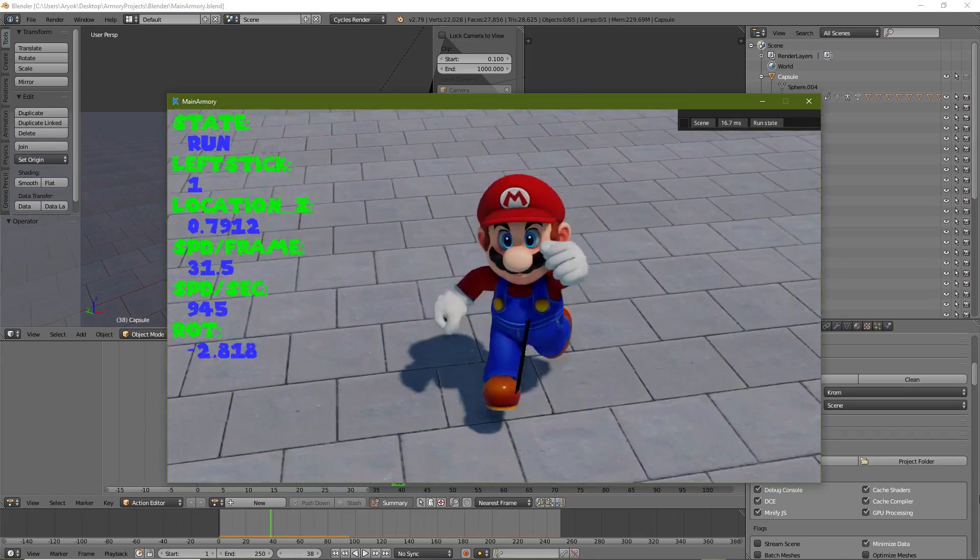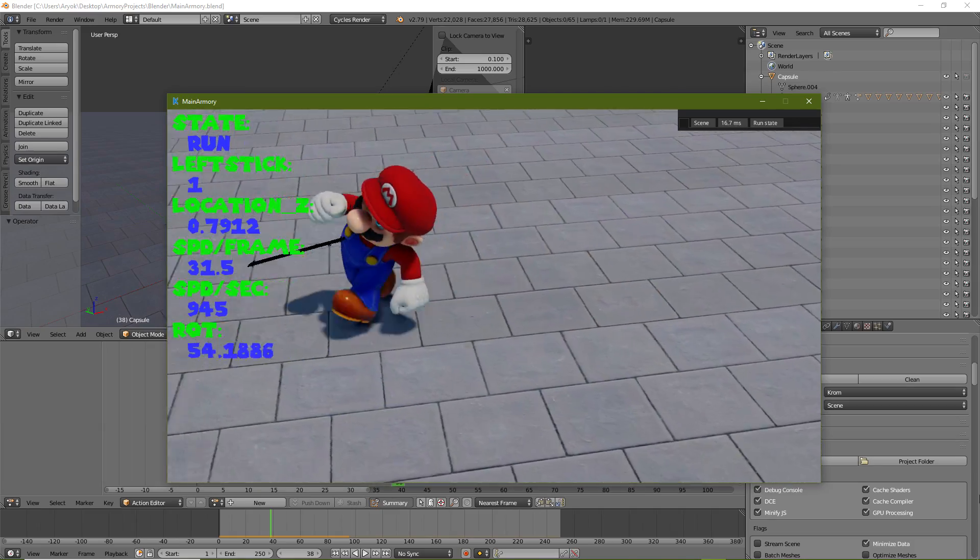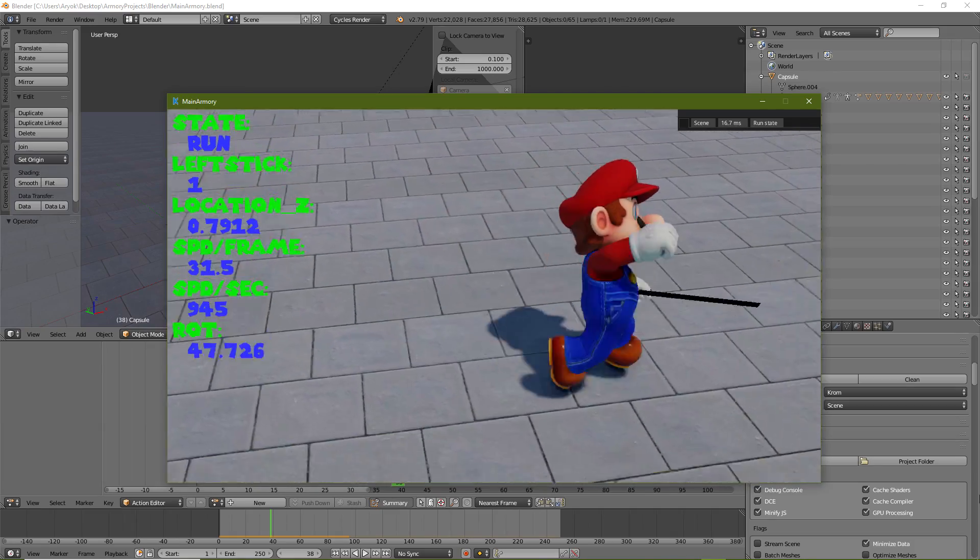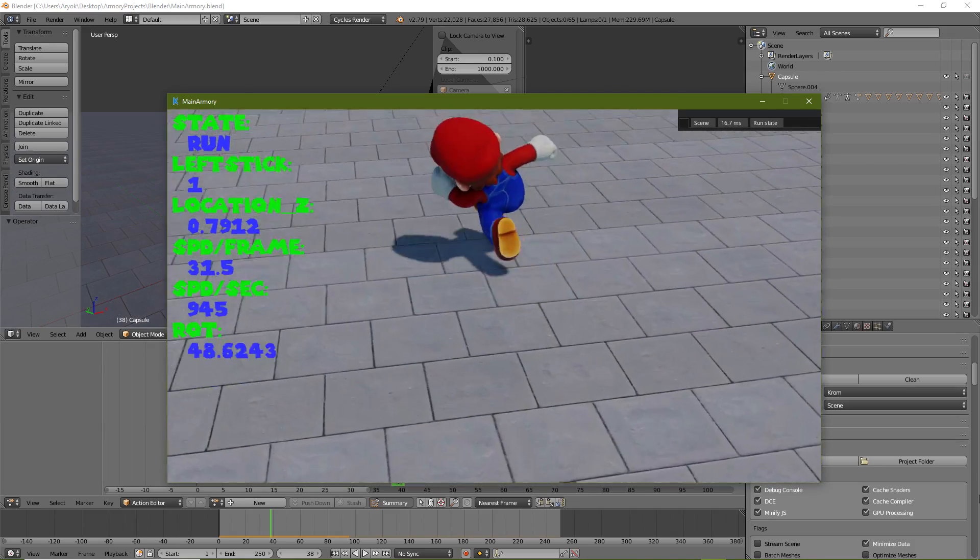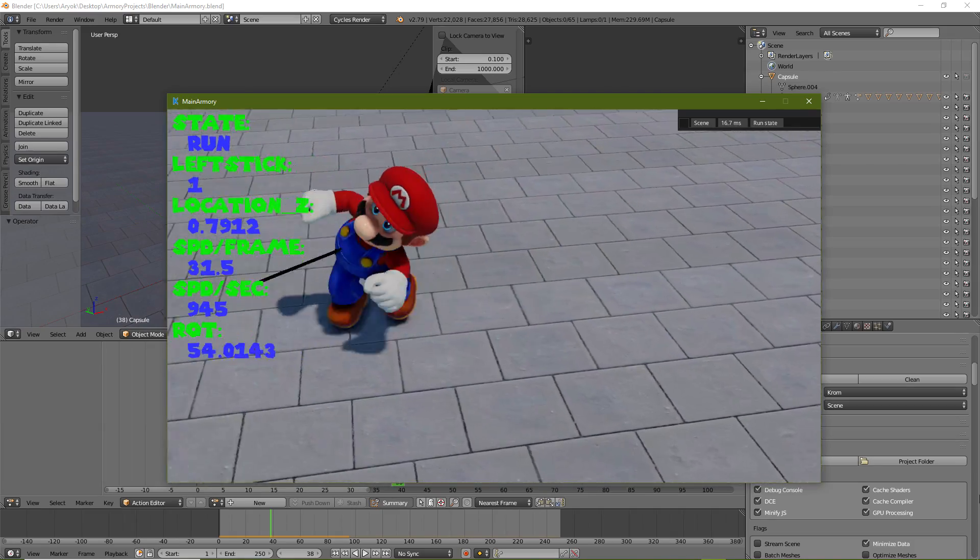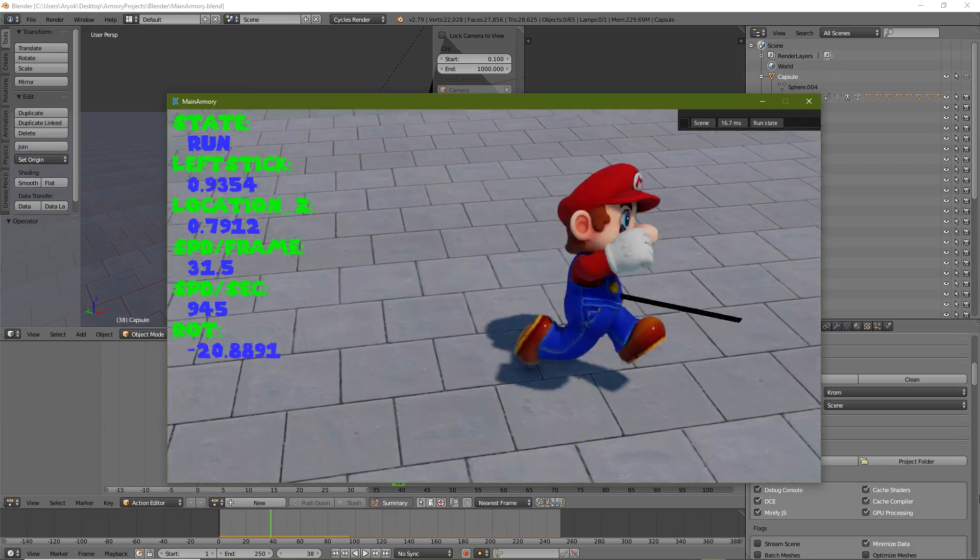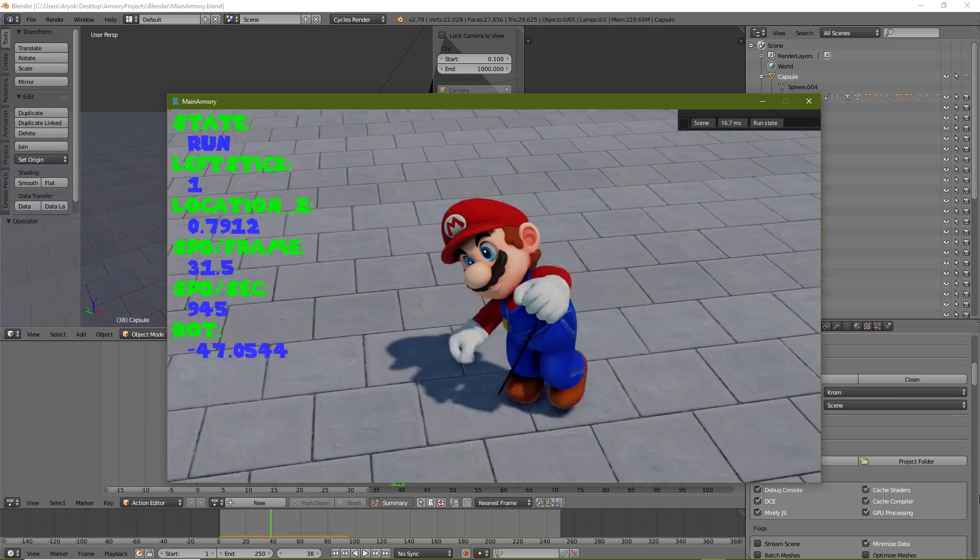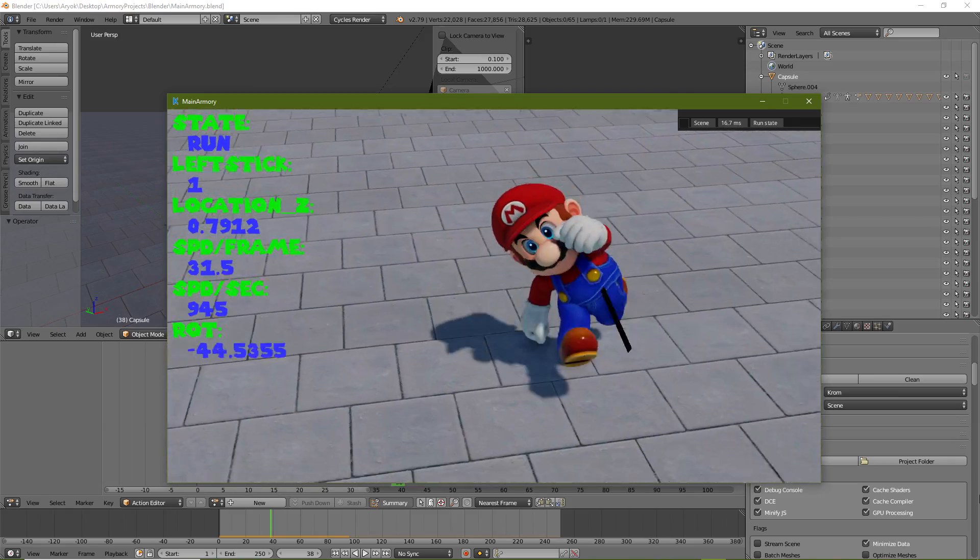I created my custom physics solution for Mario's movement, not relying on the engine's built-in system. All this, only to have more freedom.